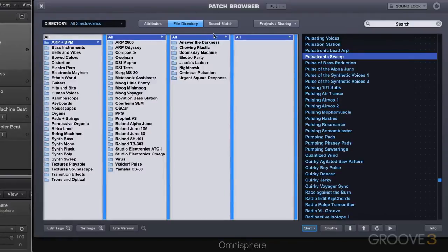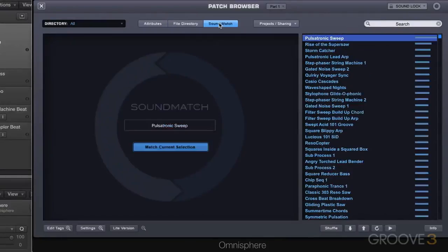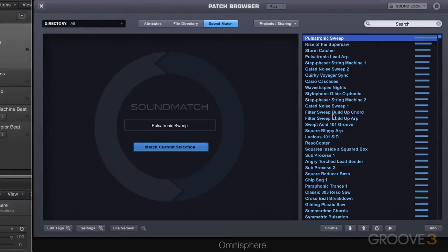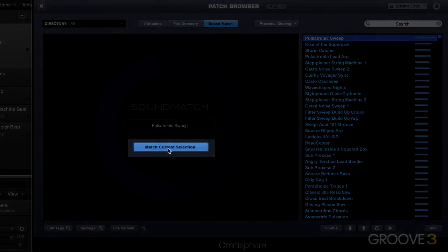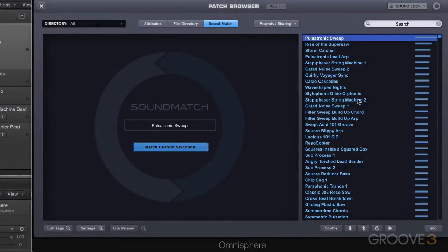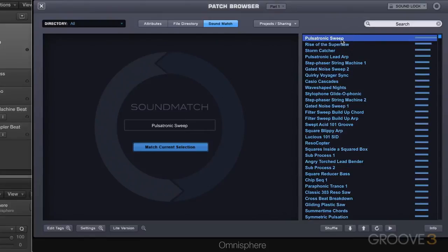We have the attribute browsing here that we looked at and we talked about file directory where we can browse in the order that they're stored on the hard drive. We looked in the mini browser briefly at sound match but we're going to look at it here. When we're in this mode it takes over the whole browser and we have the search results. The prescribed textbook way of using it is to click on match current selection and it'll return patches that are similar to this based on tags that are used in the definition of the patch.